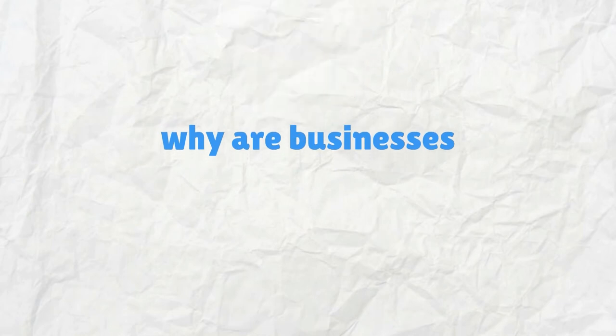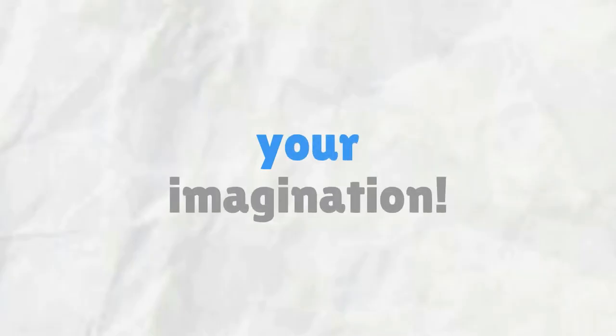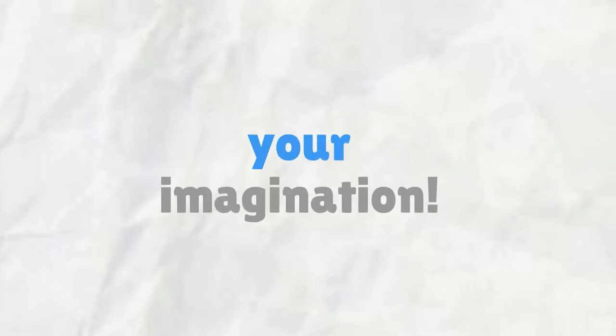So why are businesses using this technology? The uses for video conferencing are as broad as your imagination.